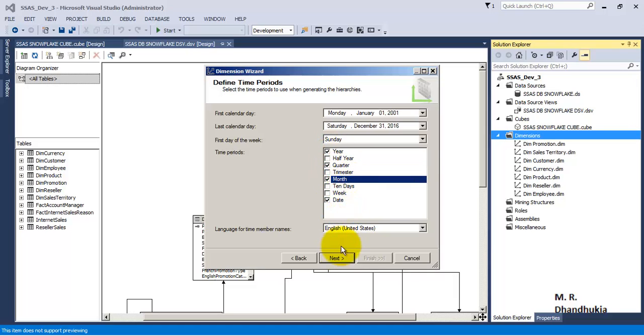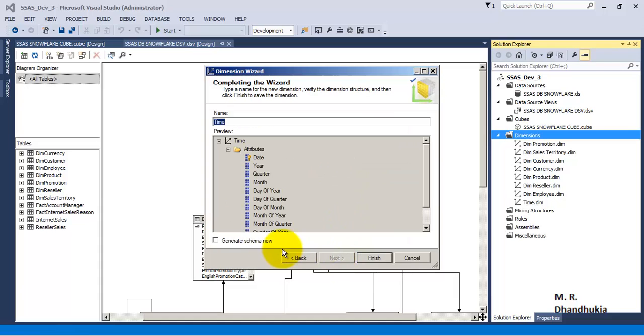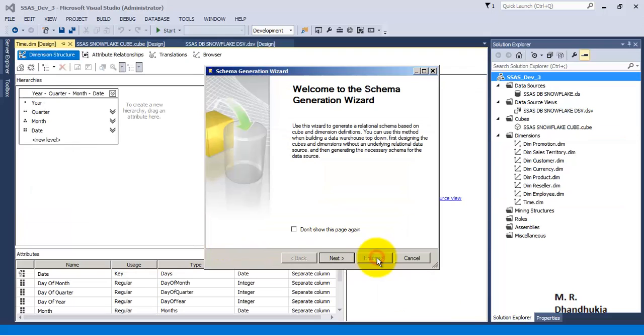And this is very important: generate schema. Now let us click finish.